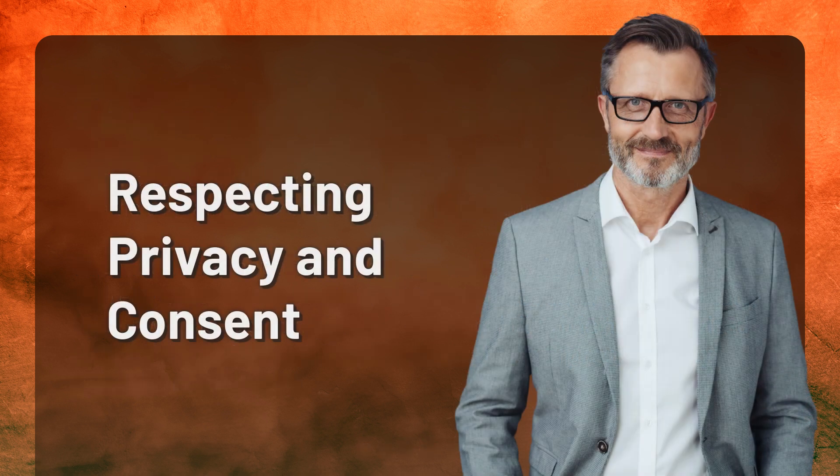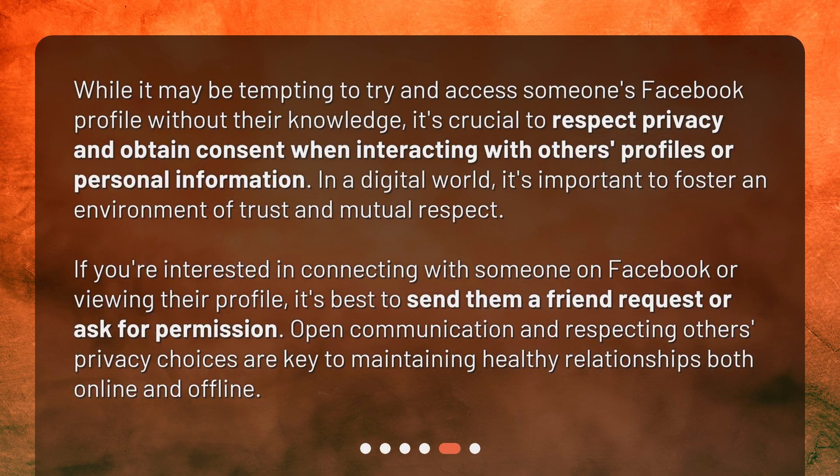Respecting Privacy and Consent. While it may be tempting to try and access someone's Facebook profile without their knowledge, it's crucial to respect privacy and obtain consent when interacting with others' profiles or personal information. In a digital world, it's important to foster an environment of trust and mutual respect. If you're interested in connecting with someone on Facebook or viewing their profile, it's best to send them a friend request or ask for permission. Open communication and respecting others' privacy choices are key to maintaining healthy relationships both online and offline.